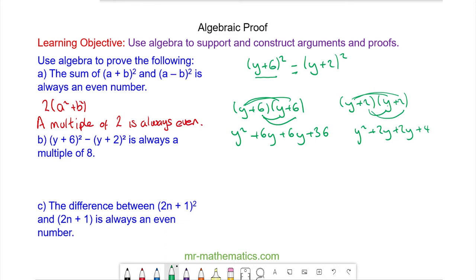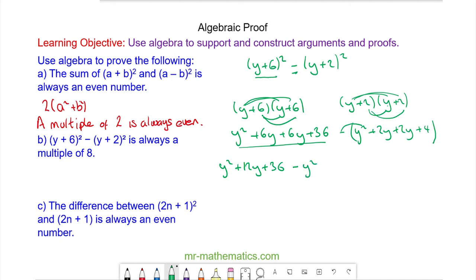The negative sign means we need to multiply all of the second expansion by a negative, so we rewrite this as y² + 12y + 36 minus (y² + 4y + 4). The y² and negative y² cancel, and 12y − 4y = 8y, giving us 8y + 32.